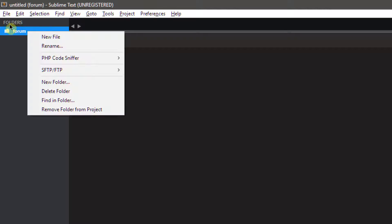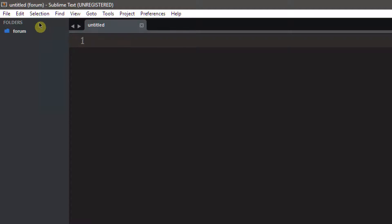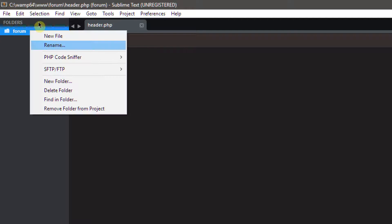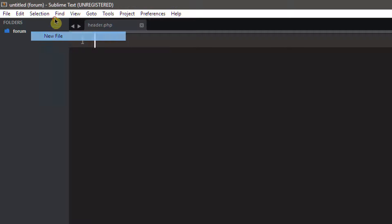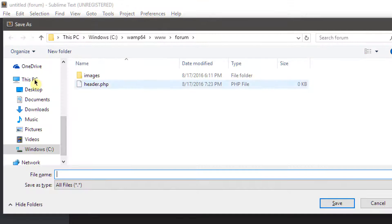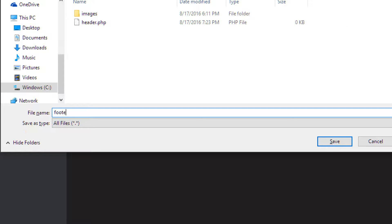So let's get started creating the login page. We need to set up our forum a few different ways. We need a footer, a header, a connection, and a register page. We're going to make four files — the first one's going to be called header.php. This is not the same as a PHP header; this is a file we're going to have at the top of every page so we can always include it.